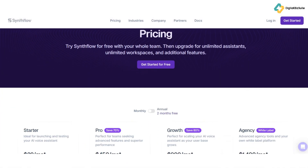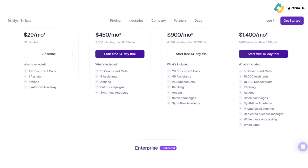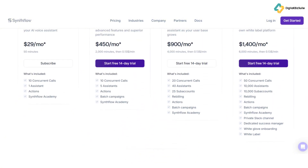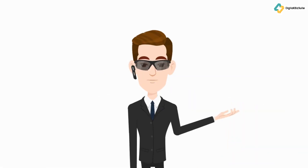SynthFlow offers four plans: the Starter Plan at $29 per month gives you 50 minutes of usage, perfect for beginners wanting to test the AI capabilities. The Pro Plan at $450 per month includes 2,500 minutes and advanced features like batch campaigns and real-time booking. The Growth Plan at $900 per month is ideal for scaling projects with unlimited workspaces and assistance. The Agency Plan at $1,400 per month is tailored for enterprises needing maximum scalability and white-label options. Each plan is designed to meet specific user needs, from individual creators to large-scale agencies.